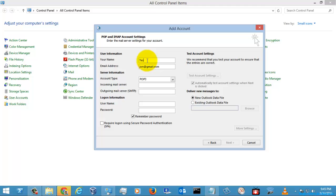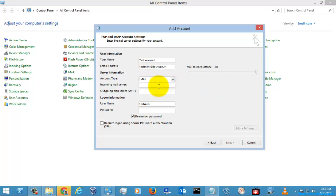Here you need to give your name — I'm going to enter a test account name — and then enter the email address for my domain. I'm going to select IMAP here and enter the server address which I'm going to use, which is a private domain address.